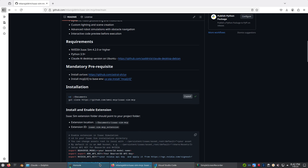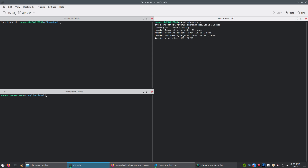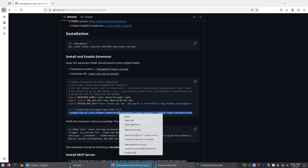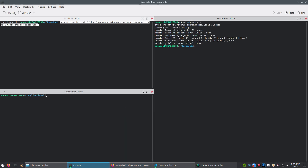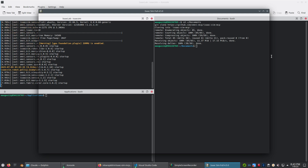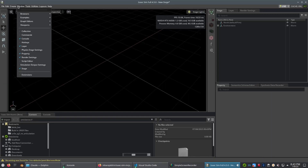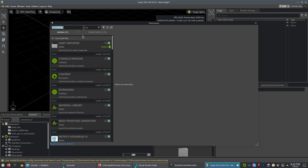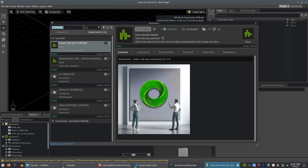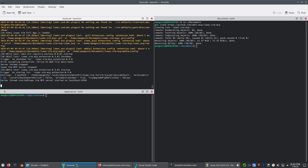Next, clone the Isaac Sim MCP repository into your documents folder. Copy-paste the Isaac Sim launch command into your terminal. I'm modifying the command slightly since I installed Isaac Sim through Isaac Lab, but if you've installed it separately, use the exact command from the repo. Once Isaac Sim loads up, make sure the MCP extension is turned on. You should see a terminal message from Isaac Sim that the server has started on localhost.